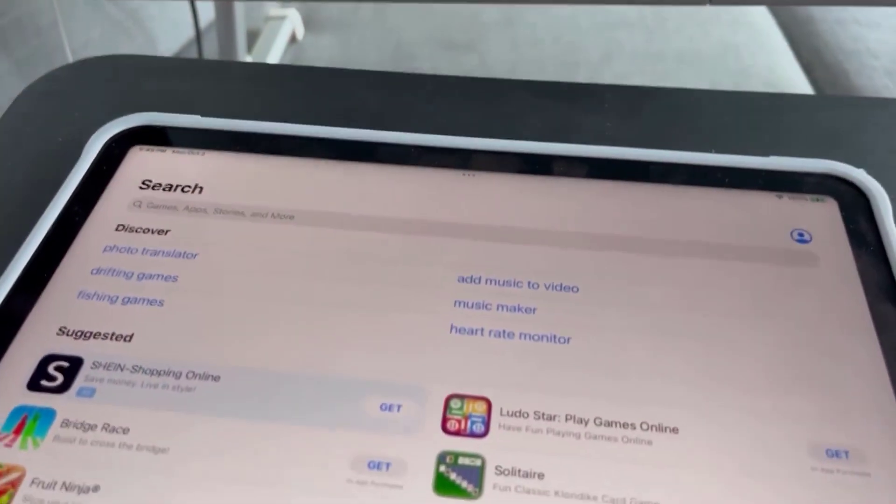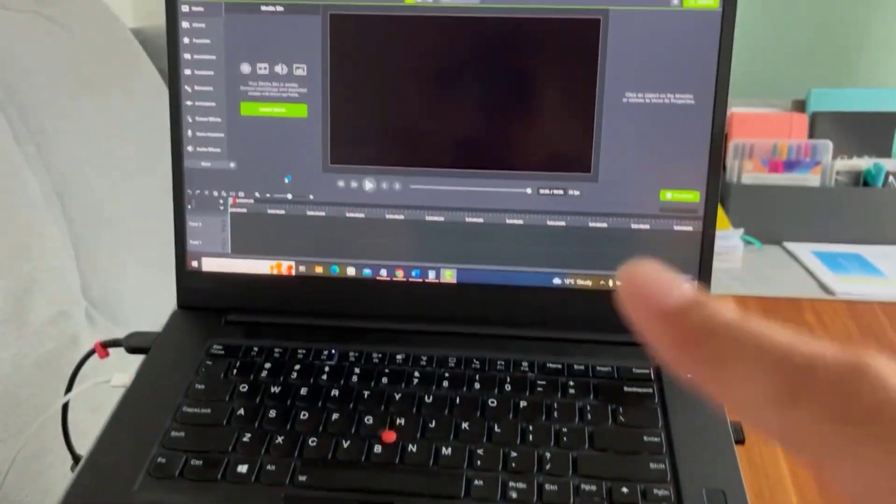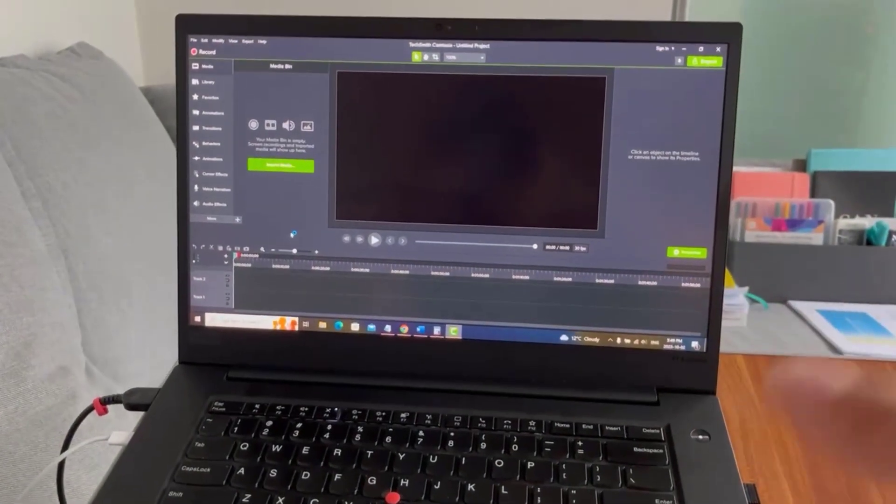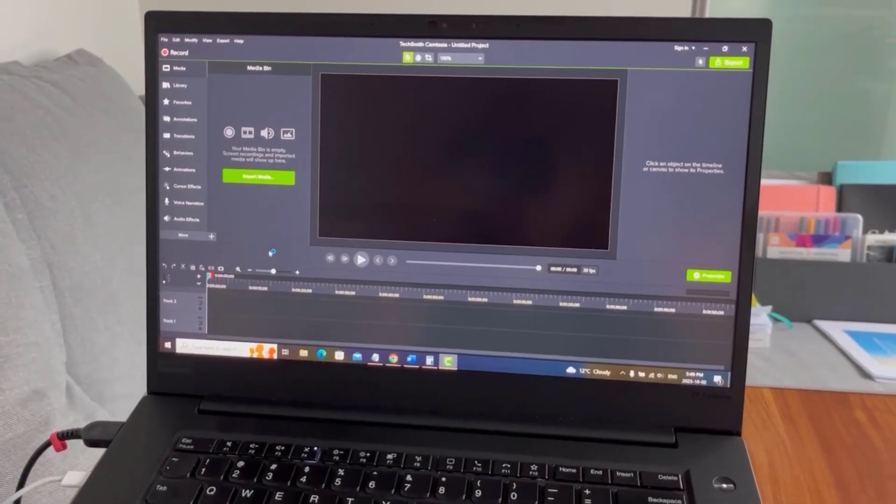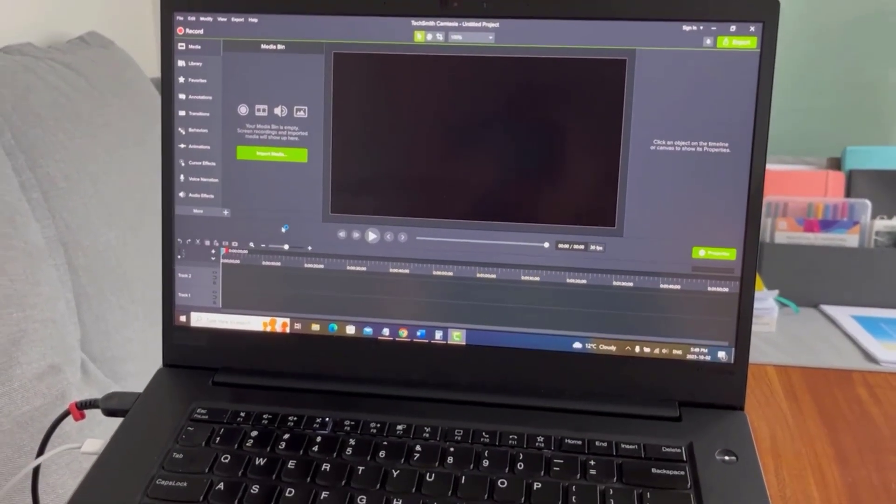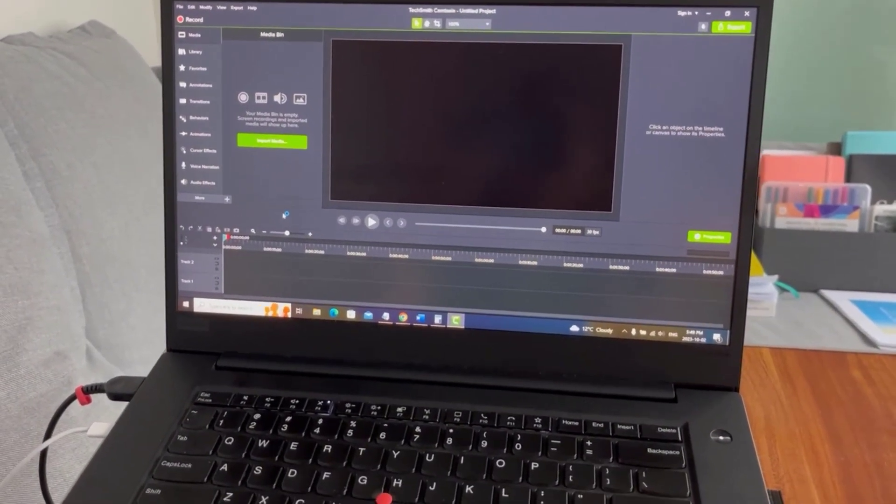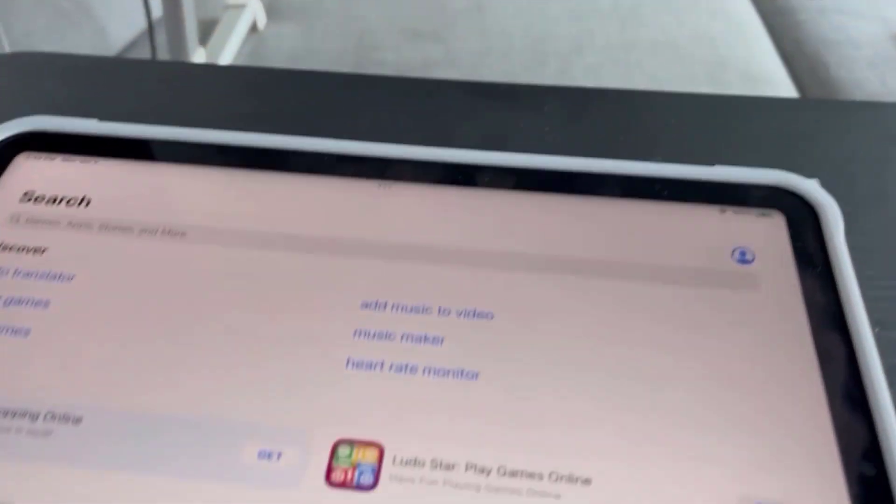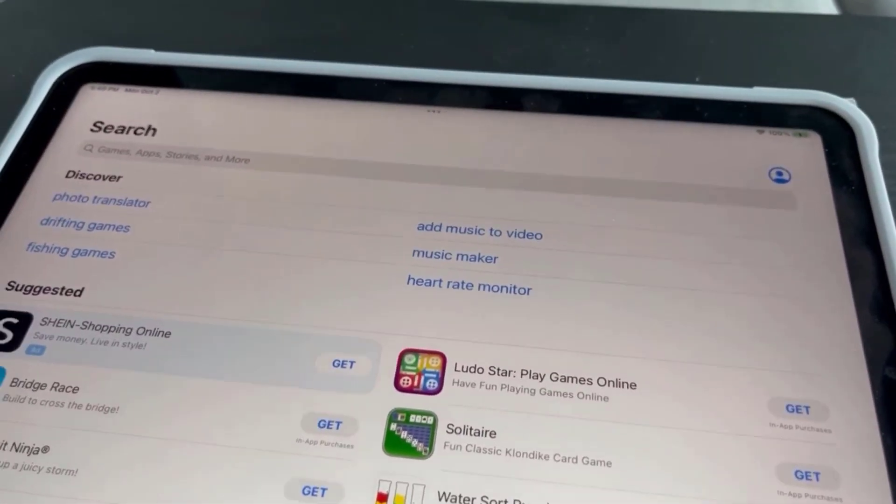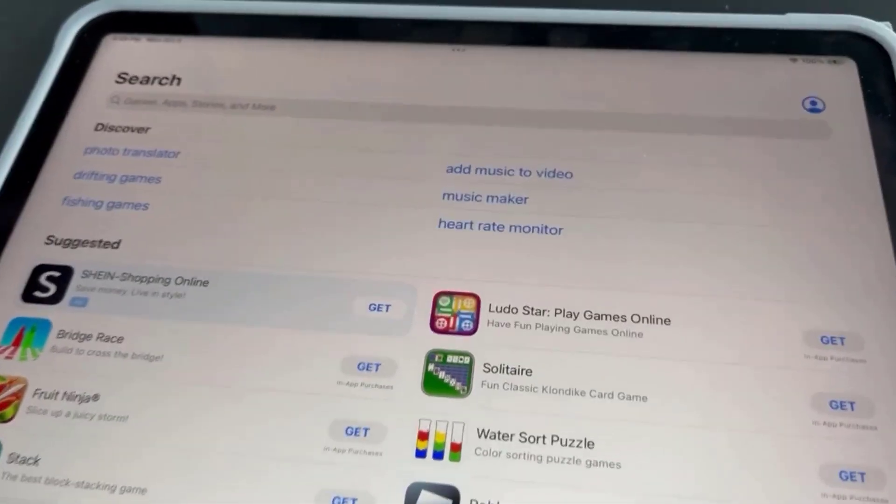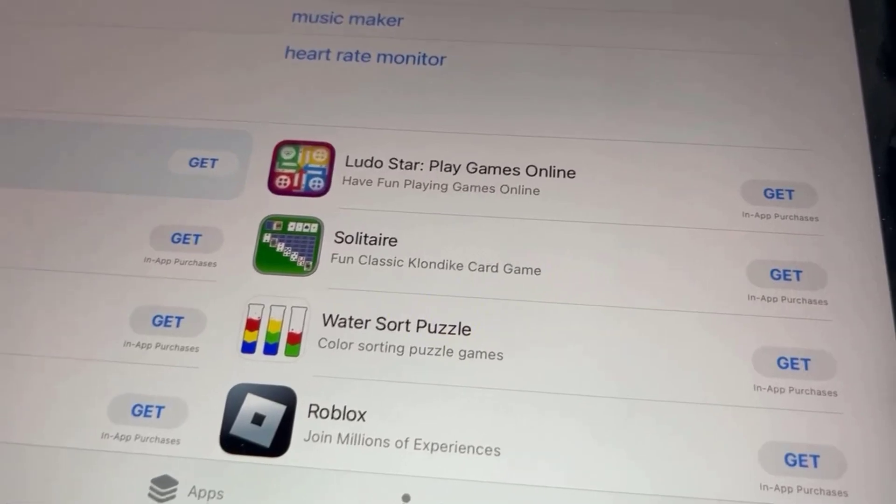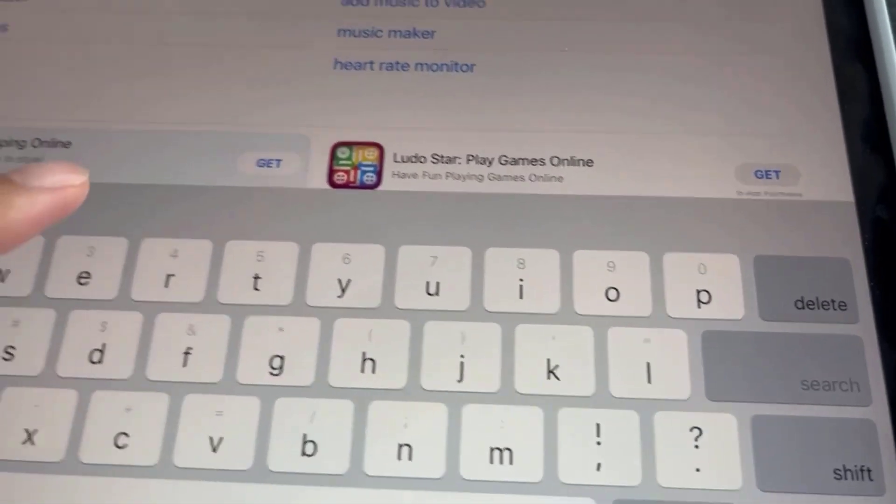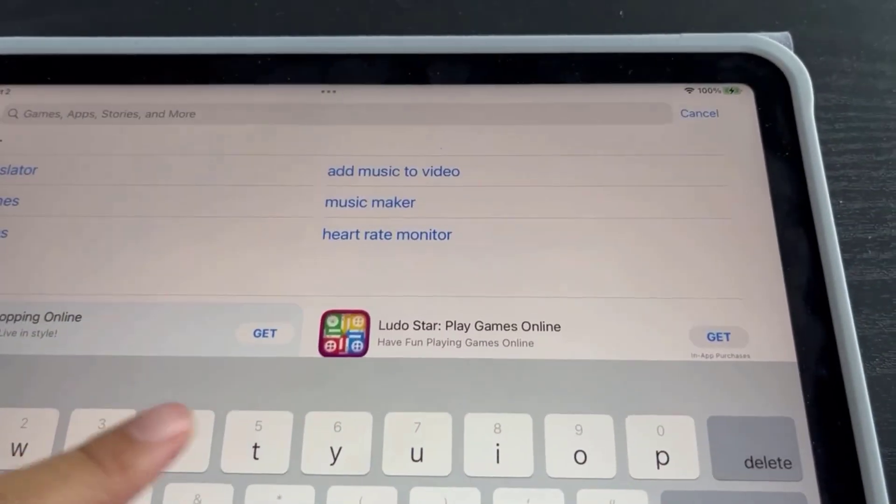You want to put it in Camtasia and connect it that way. So the first thing that you need to do is on your iPad you need to download the TechSmith app.